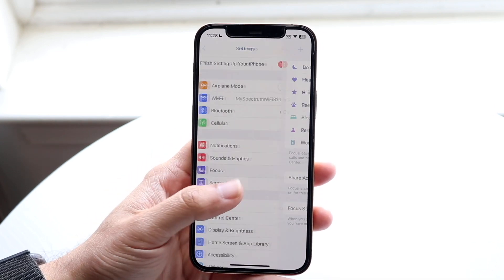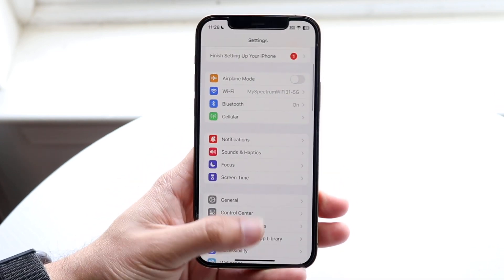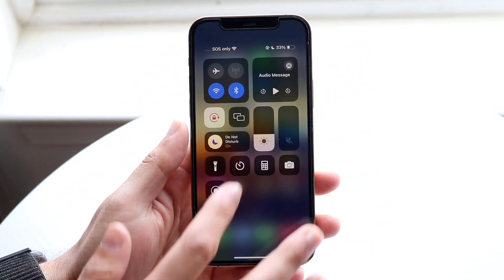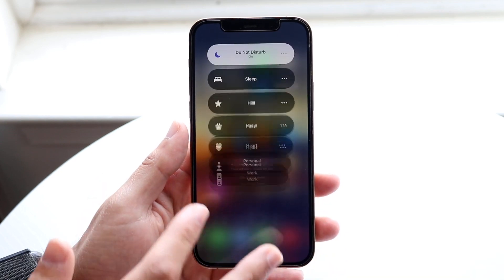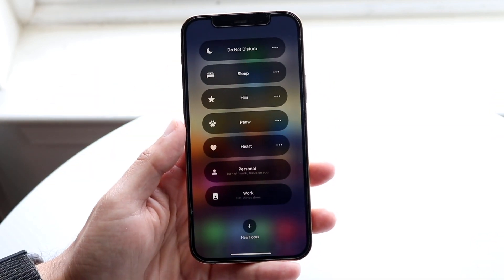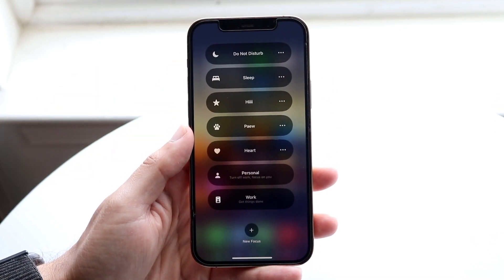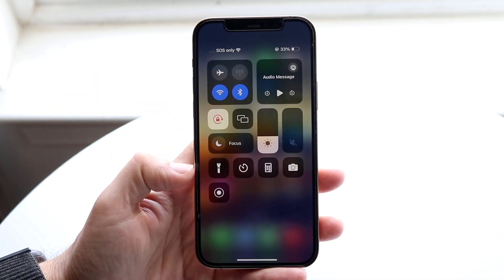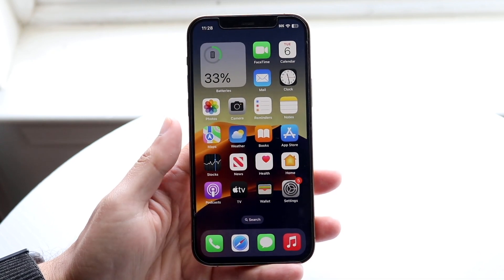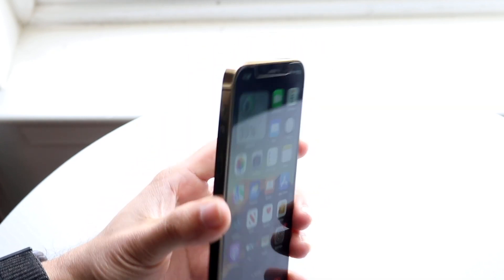You can also disable it if you want to by swiping down from your Control Center, tapping on here, and then clicking off Do Not Disturb. That's another option that you have right there too, but that's pretty much how it's done. It's a pretty basic process.